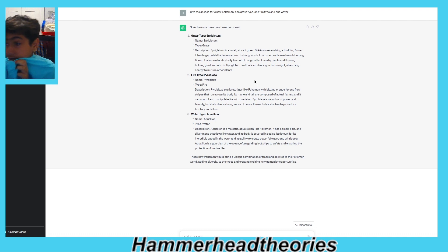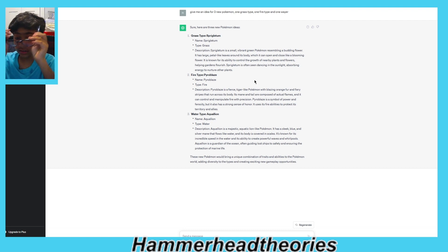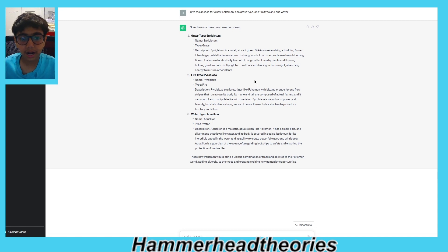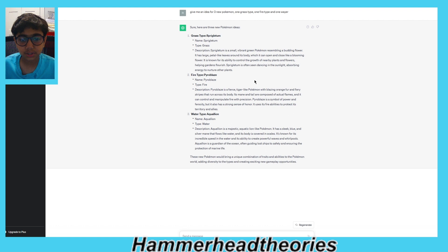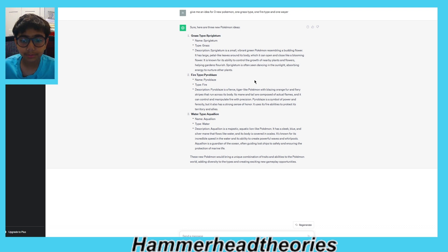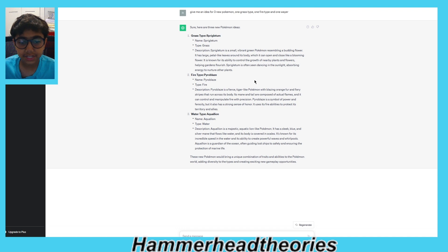Next one, fire type: Pyro Blaze. Description: Pyro Blaze is a fierce tiger-like Pokémon with blazing orange fur and fiery stripes that run across its body. Its mane and tail can ignite with actual flames and it can control and manipulate fire at will. Pyro Blaze is a symbol of power and ferocity. It also has a strong sense of honor and uses its fire abilities to protect its territory and allies.